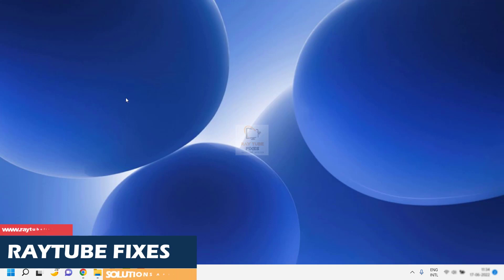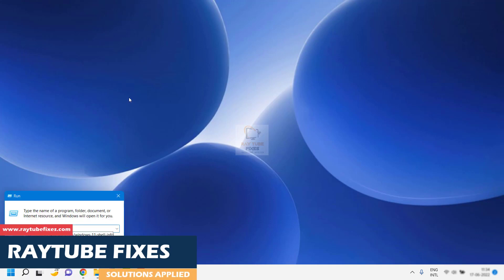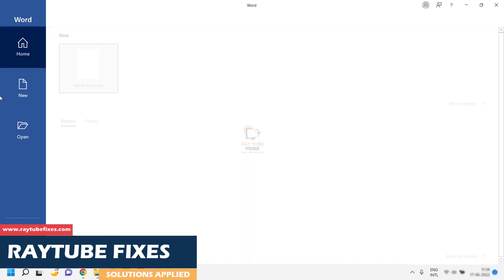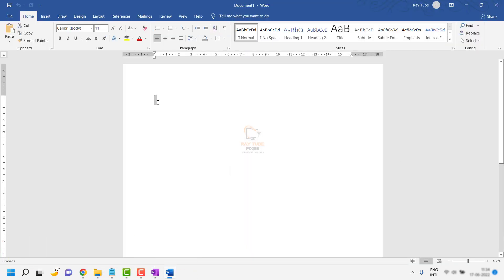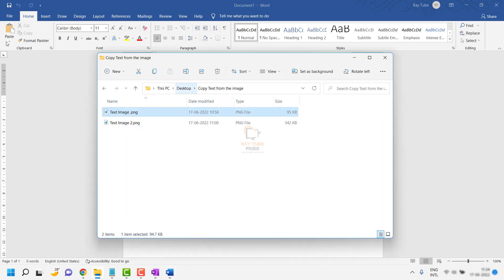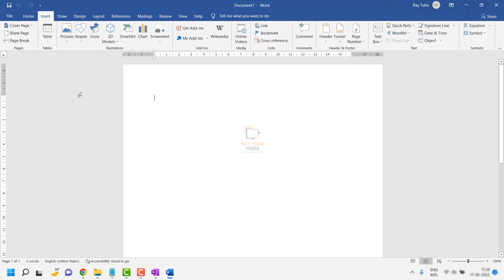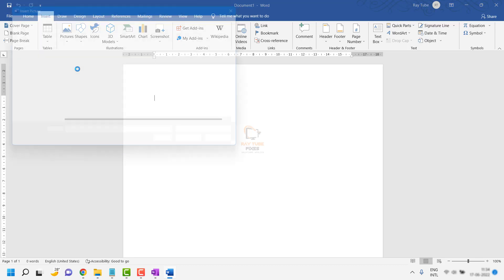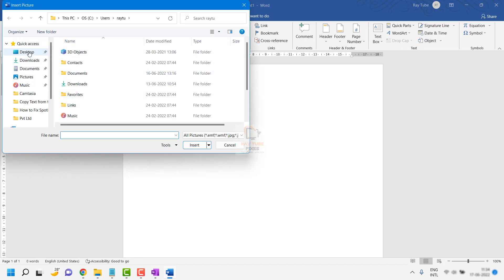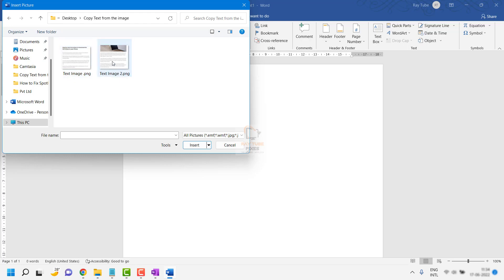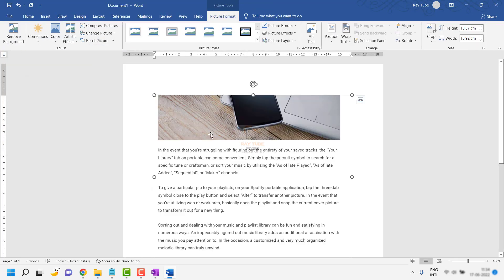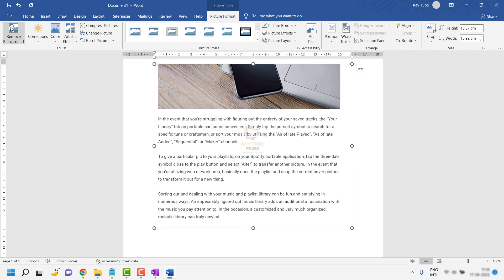The second option is using Word, for which you'll need Word installed on your computer. Open a blank Word document. If you have an image saved on your computer, go to Insert, click 'Image from This Device,' navigate to the location where you have the image, and insert it into the Word document.